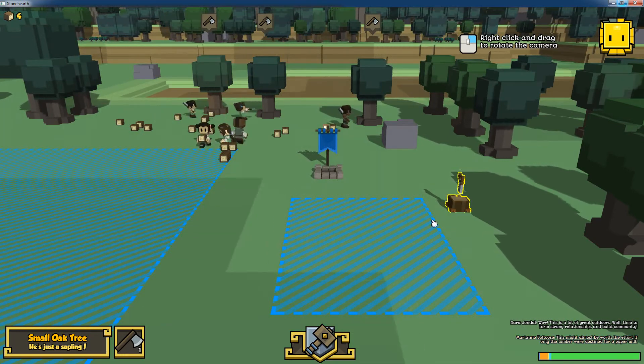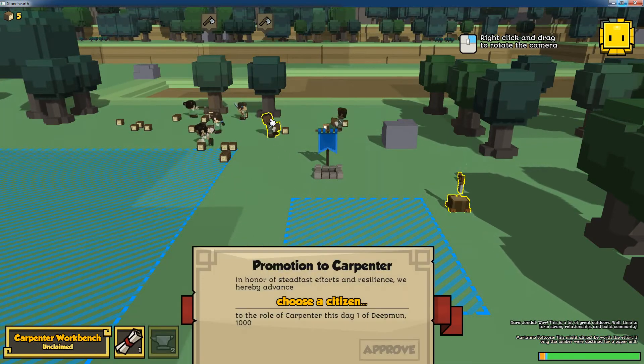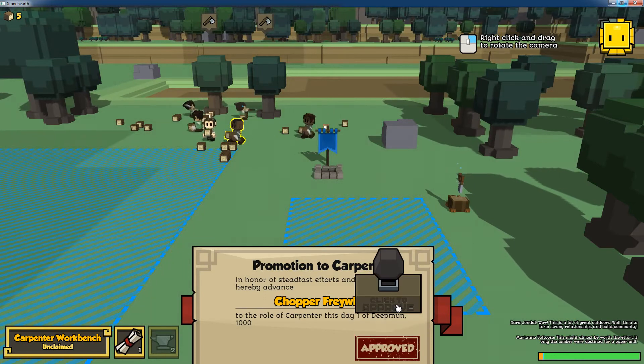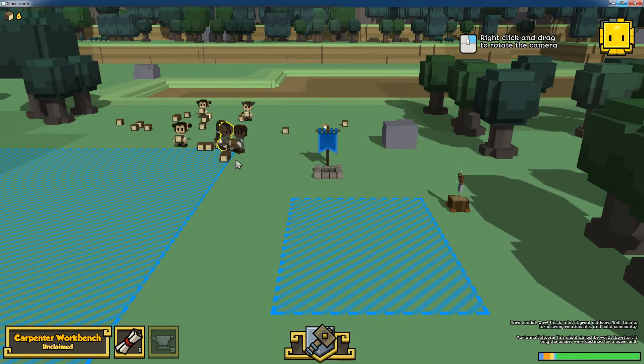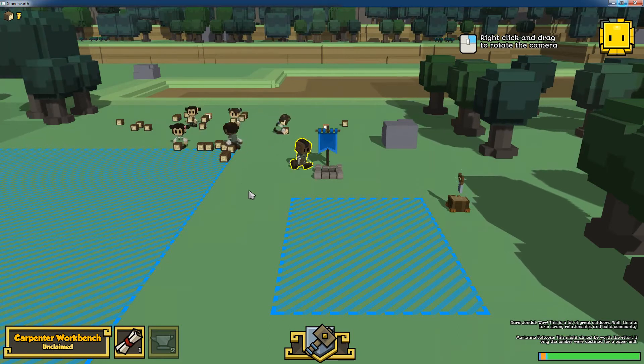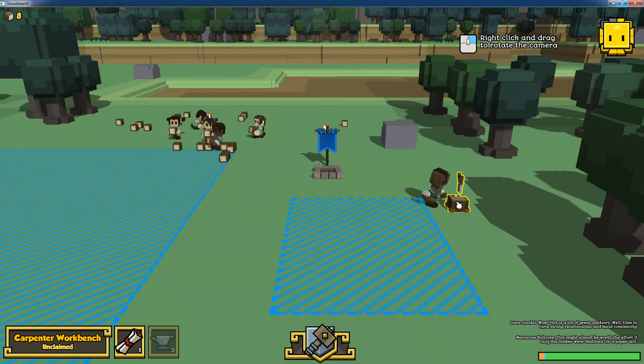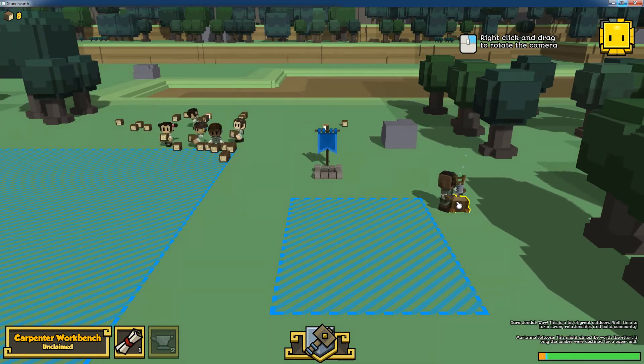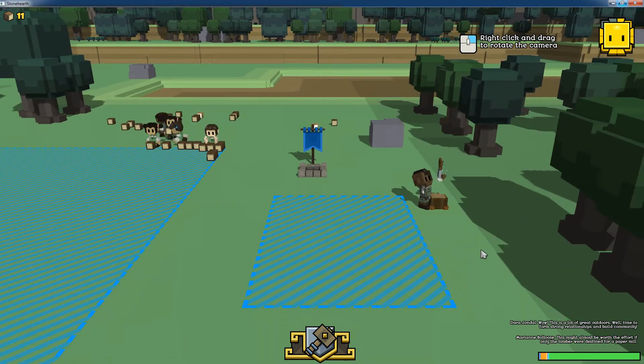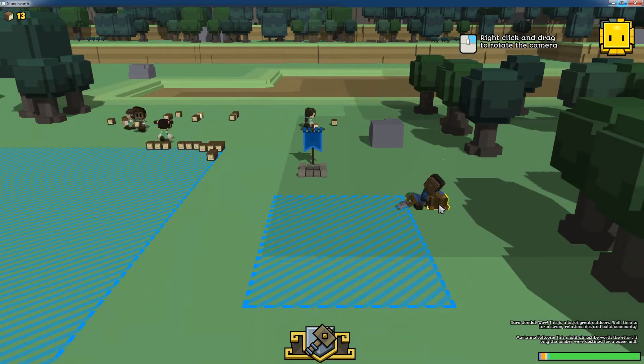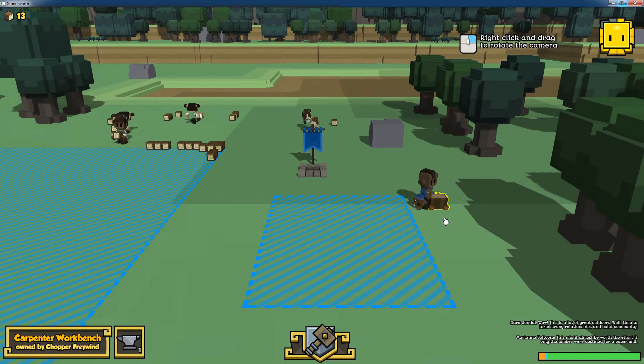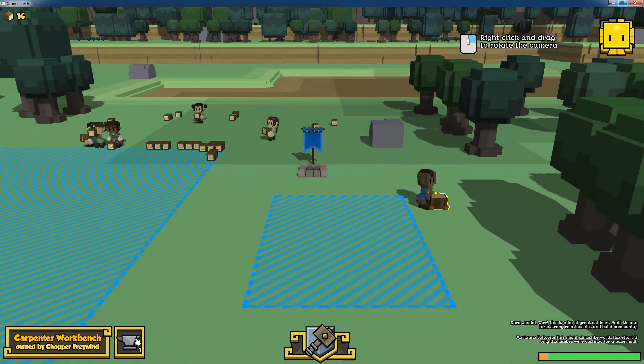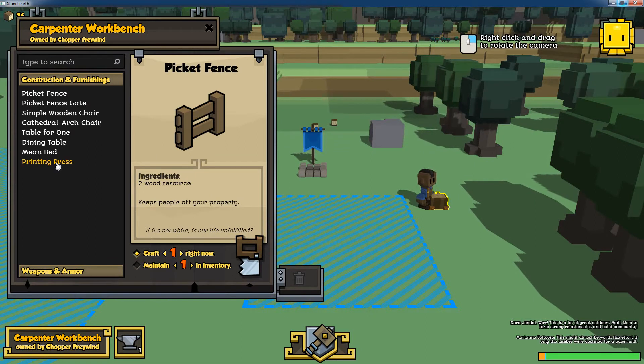What I would like to show is how to add a custom item into the game, make it craftable. At the moment there is only the carpenter profession in the game, so we will add the item to the recipe list of the carpenter. Once you click on his workbench, you can see all the recipes.